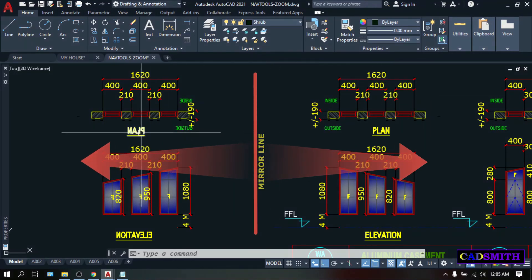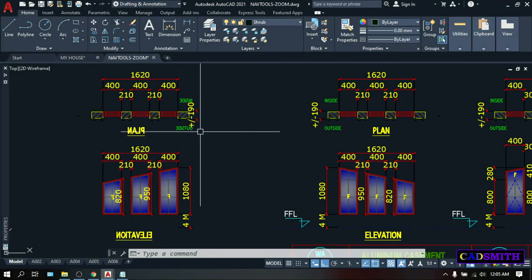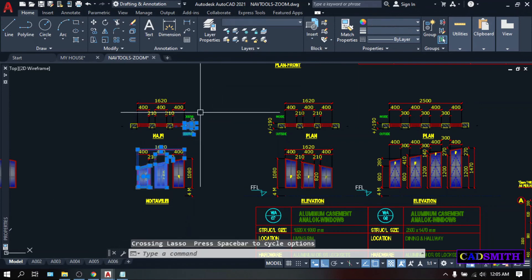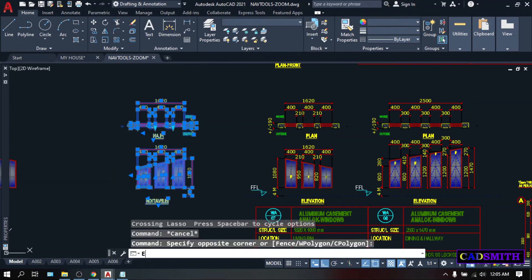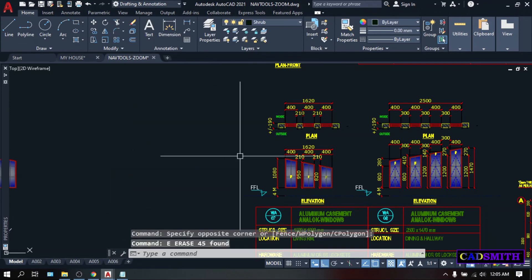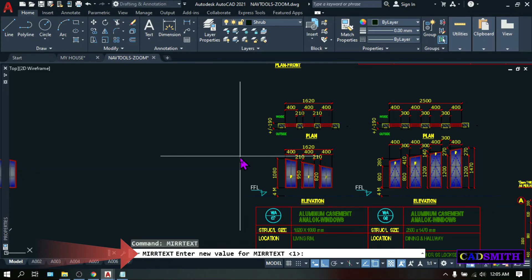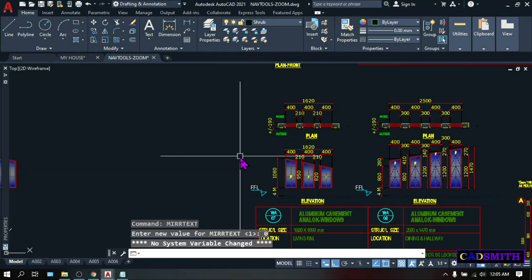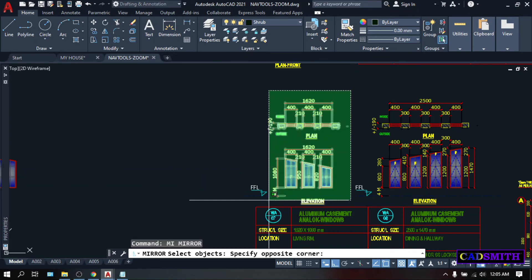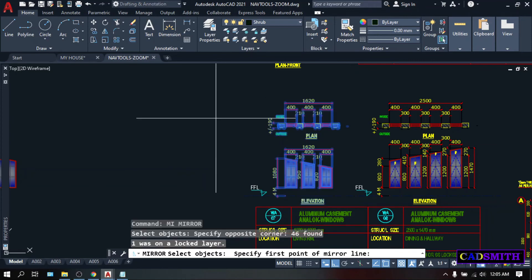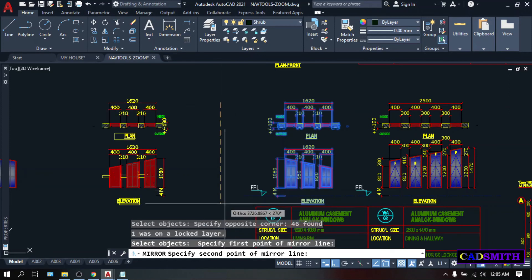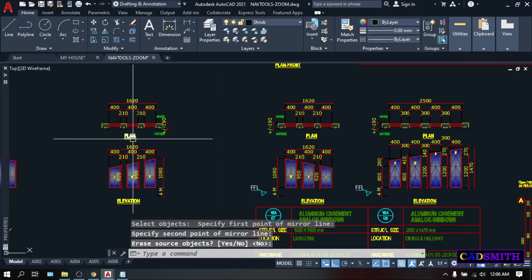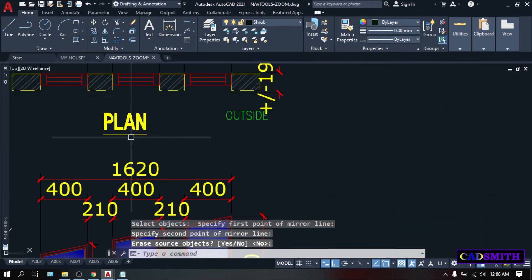But you will notice that there is something wrong with this text. To fix this, change the value of the mirror text into 0. Let's try. I'm going to delete these objects and type mirtex. That would be MIRRTEXT. Enter. And change the value to 0. Then let's mirror again, MI. Enter. Select objects. Do the crossing selection. Specify first point of mirror line. Second point of mirror line. Enter. Now the text is more readable.